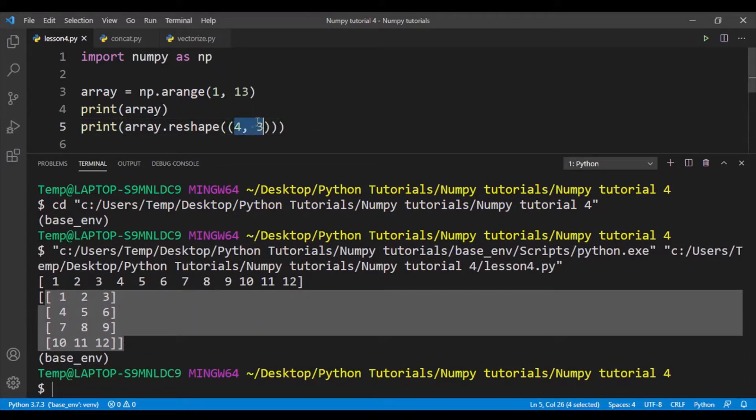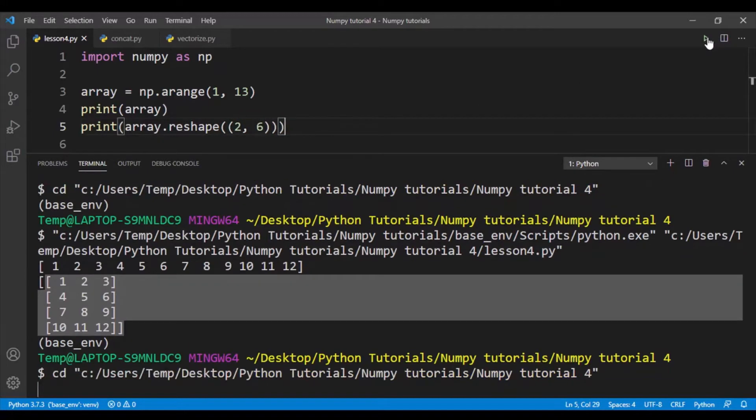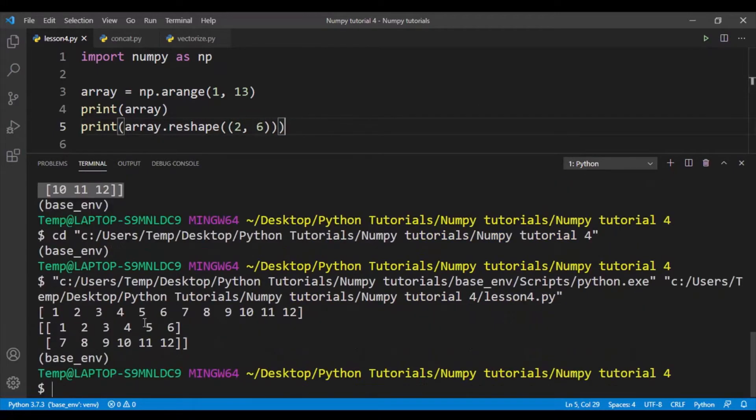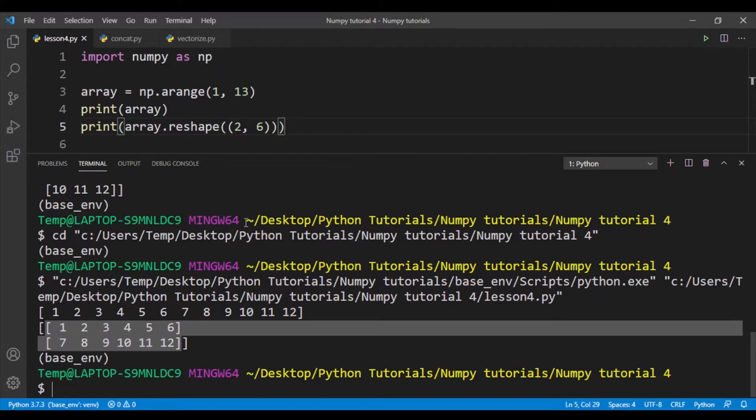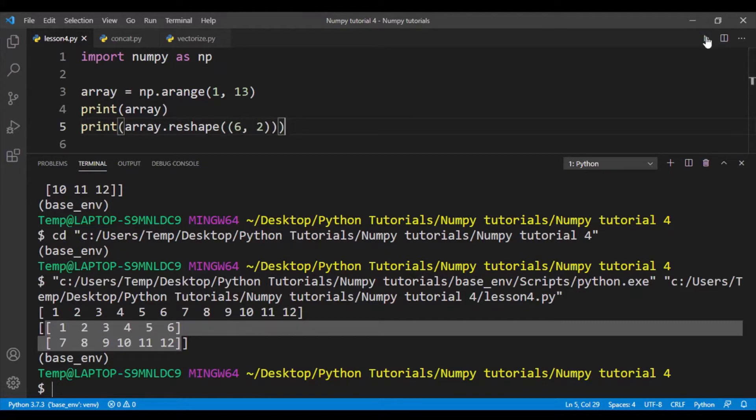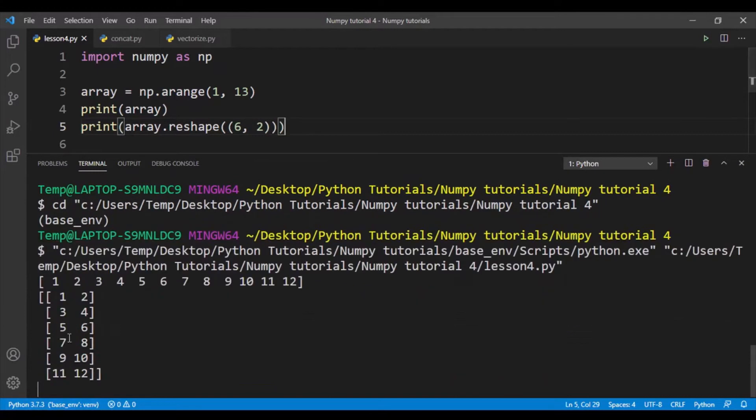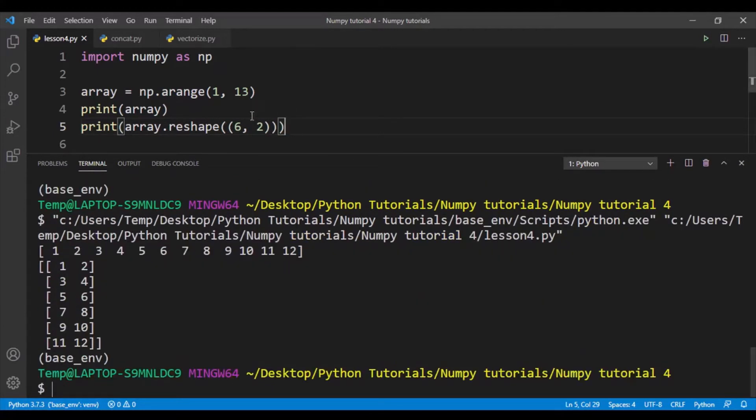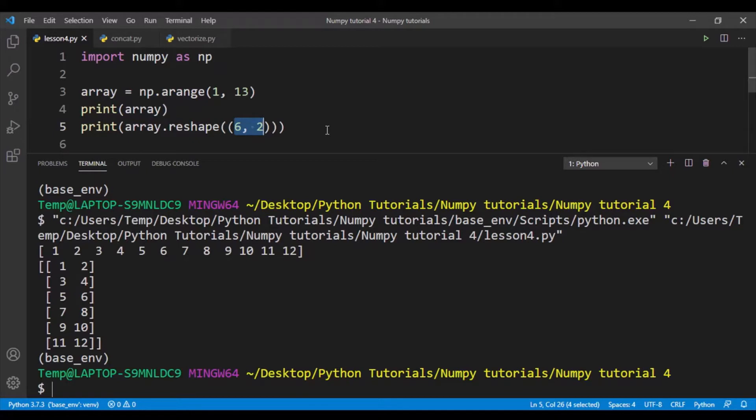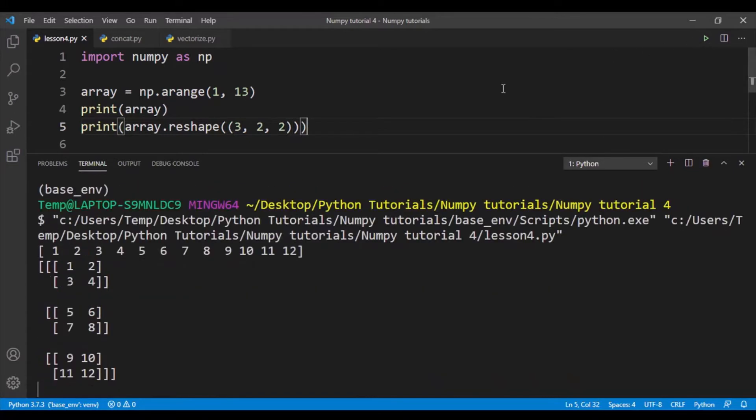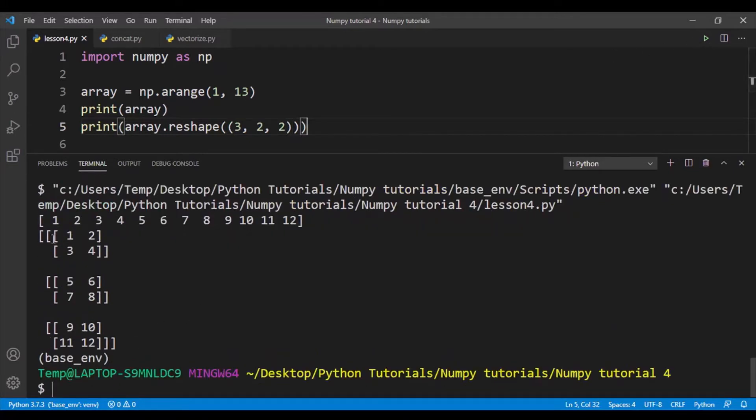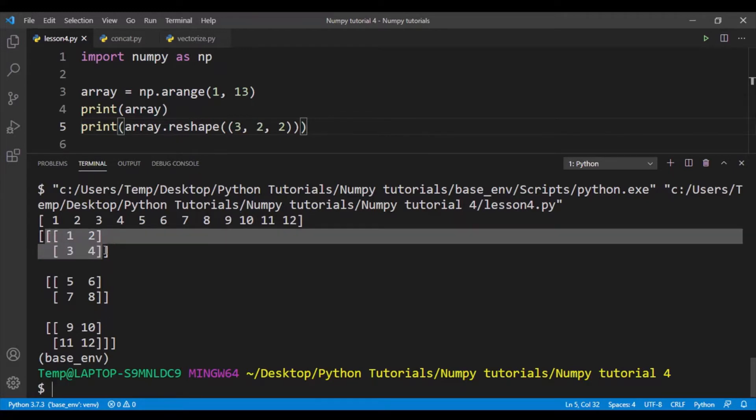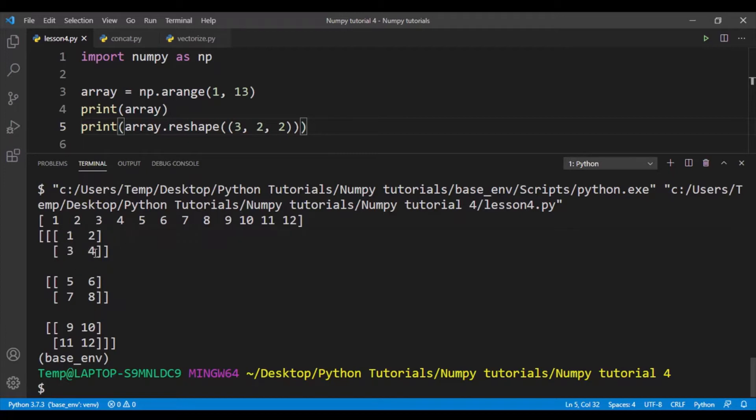If I want to type in 2, 6, that means we'll get 2 rows and 6 columns. And let me use 6, 2 so we get 6 rows, 2 columns. So we are creating 2-dimensional NumPy arrays. Let's try creating a 3-dimensional NumPy array, so 3, 2, 2. I've created a 3-dimensional NumPy array. So I have 3 elements in my main array, and each element has 2 elements in it, and those 2 elements are lists with 2 elements each.